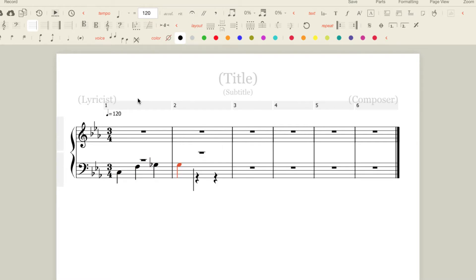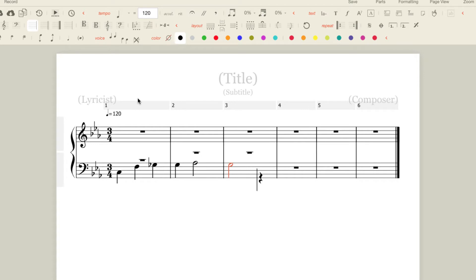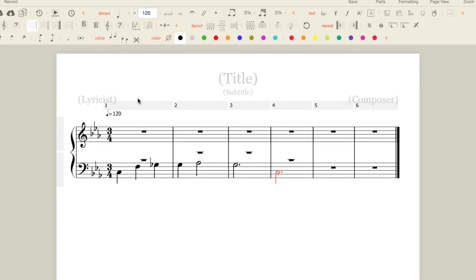A flat for two beats and I'm going to use the bracket key to make that a half note. Finish on G, dotted half note and down to one, dotted half note.